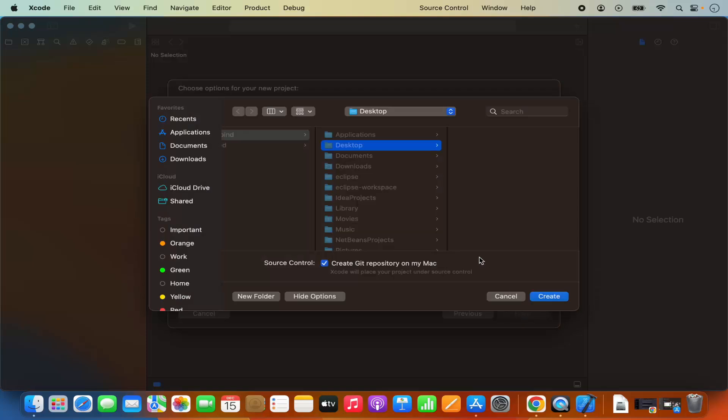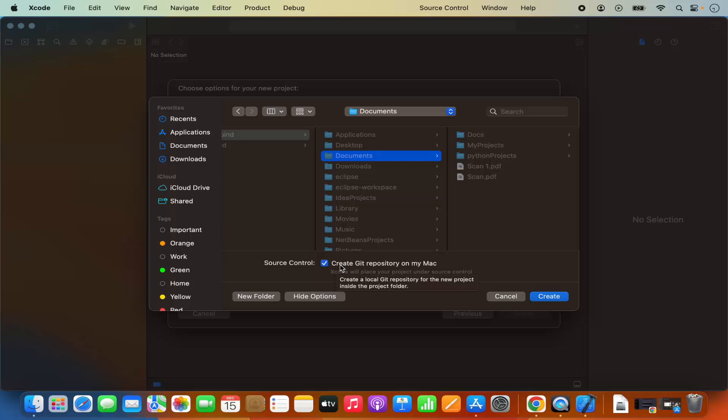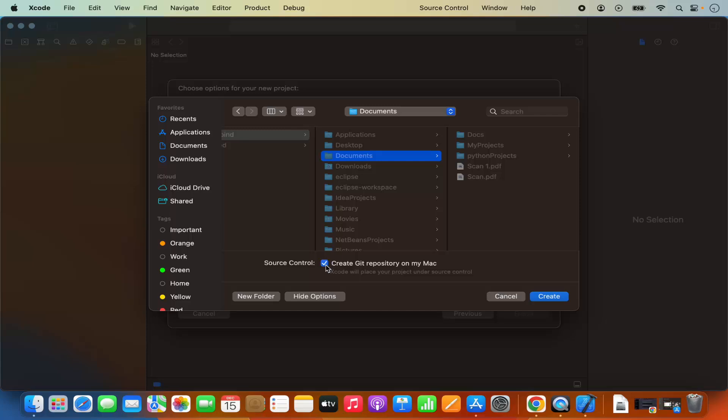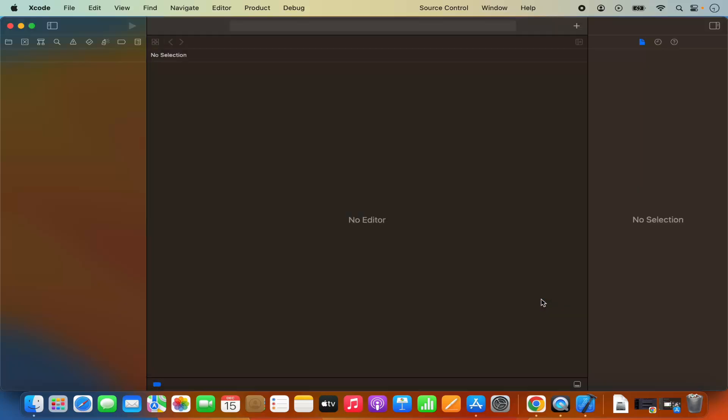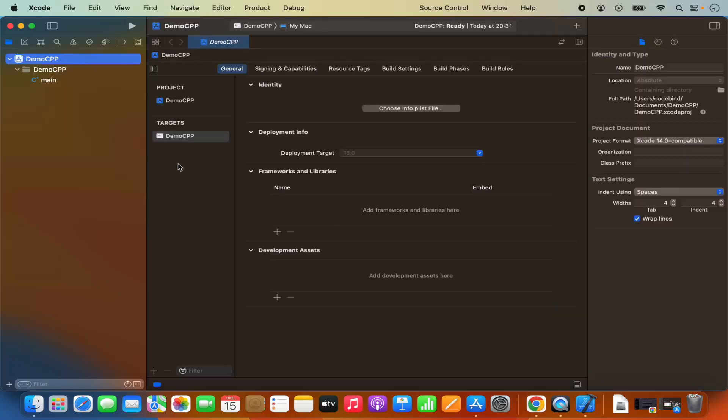Then it's going to ask me where I want to save my project. I want to save my project in my documents folder so I will select that. It says source control create git repository on my Mac. I don't want to create a git repository so I will uncheck this option. Then click on create which is going to create this demo C++ app.